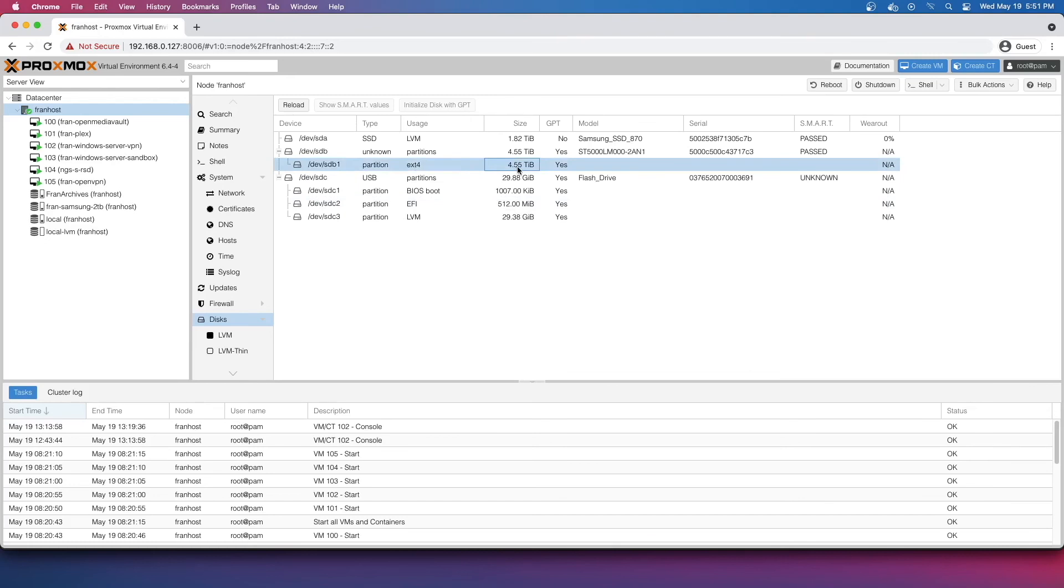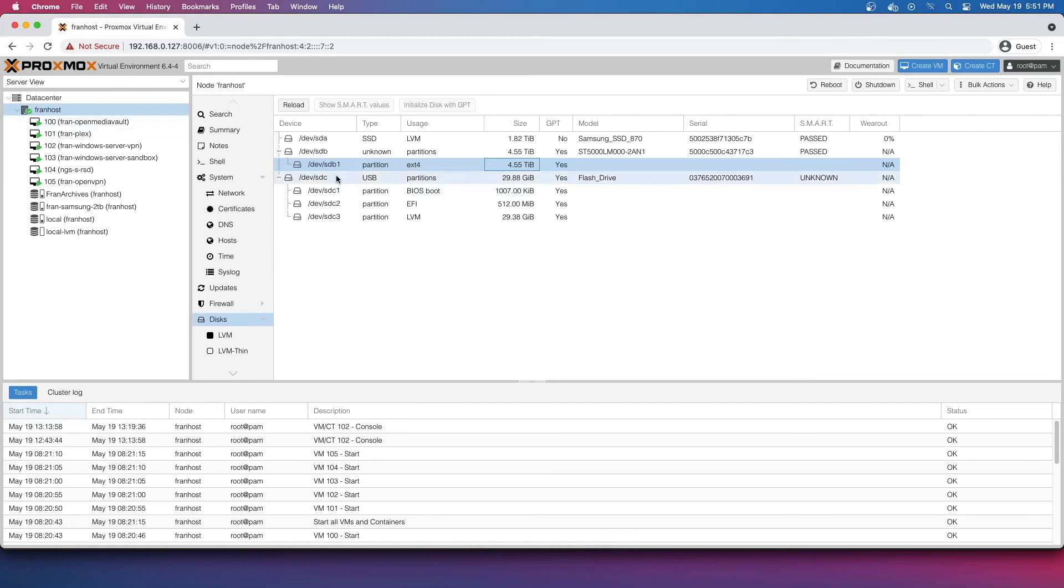If you look at the disks that you have in Proxmox, you can see here this is the 4.55 terabyte. It's technically 4.55, but it's a 5TB drive. In Proxmox, it's real easy just to say I want this drive to just go directly to a VM. I think that's useful for my purposes.